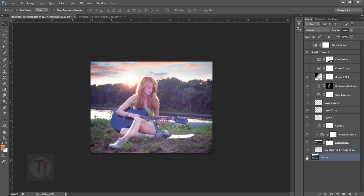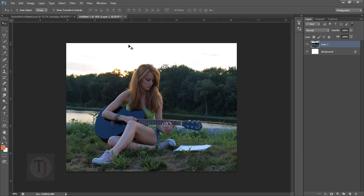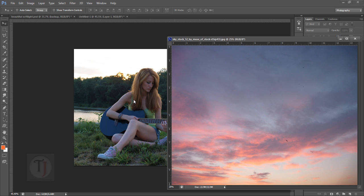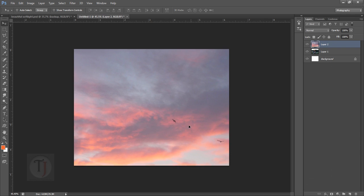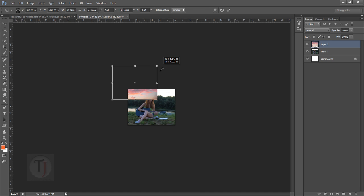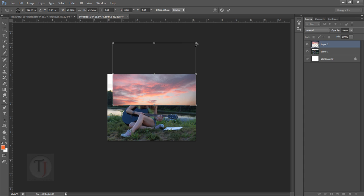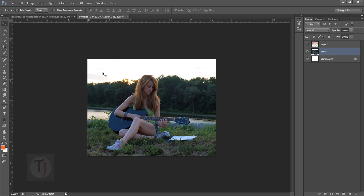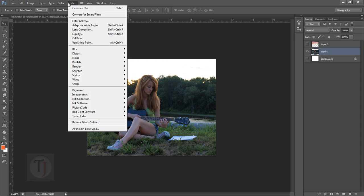We are inside Photoshop. This is the original image and this is the final output we are going to create. I have this image already open. I'm also going to use this sky image for the background, which is totally white. I'll press Ctrl+T to make it smaller, hit Enter to confirm, then hide this layer temporarily. We are going to mask the part already in the image so we can use the sky as a background.